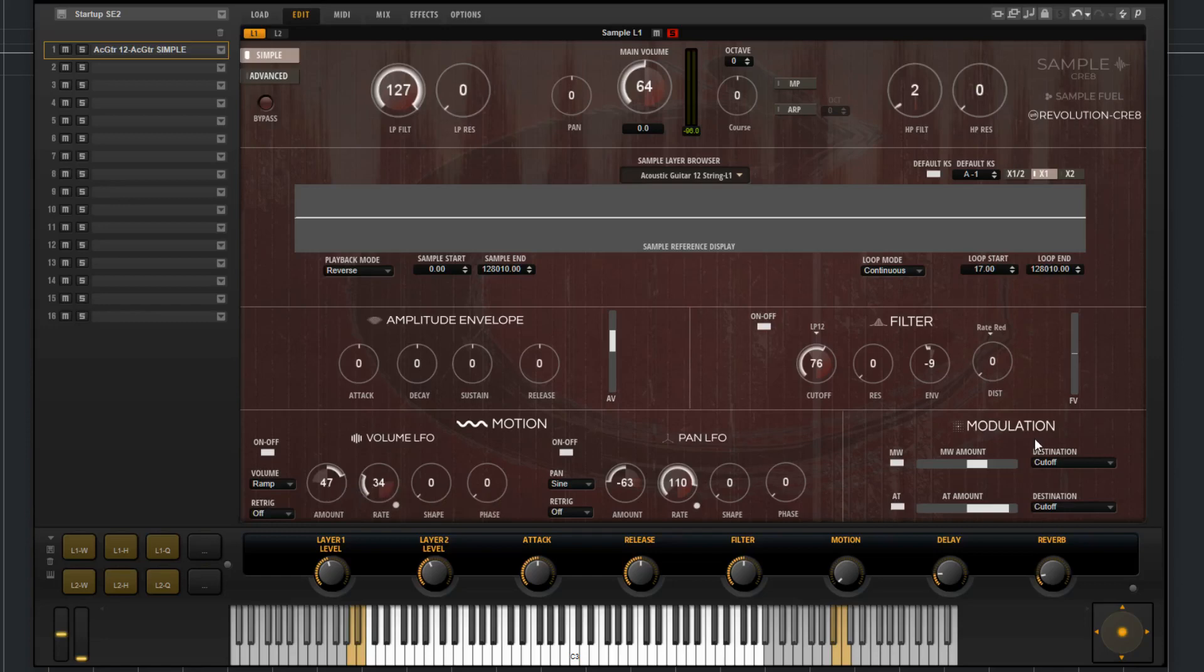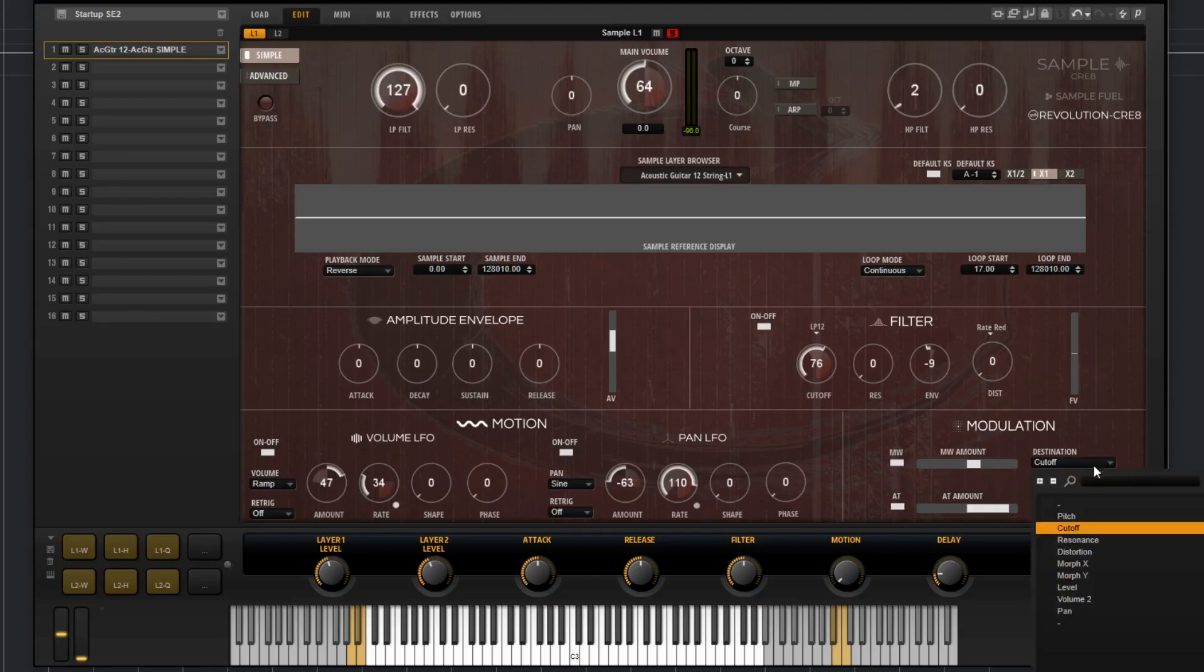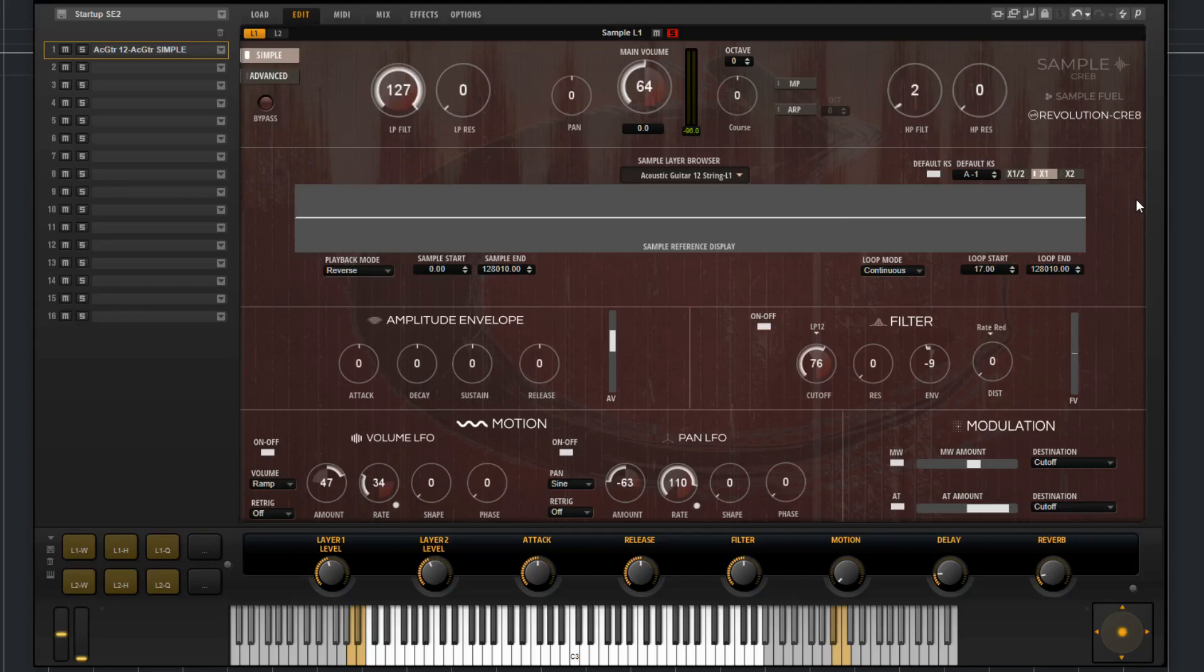Then over here, you have the modulation. This features the mod wheel and aftertouch. You can bypass them. You can choose the amount that they will affect the destination. Then you have a destination pulldown.